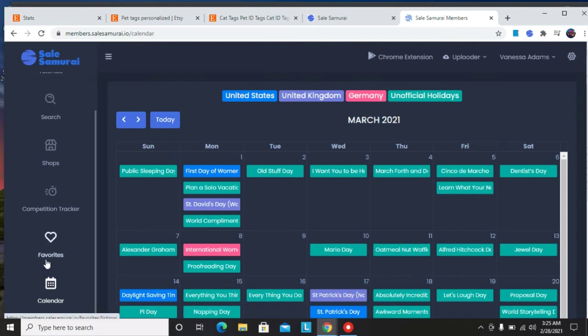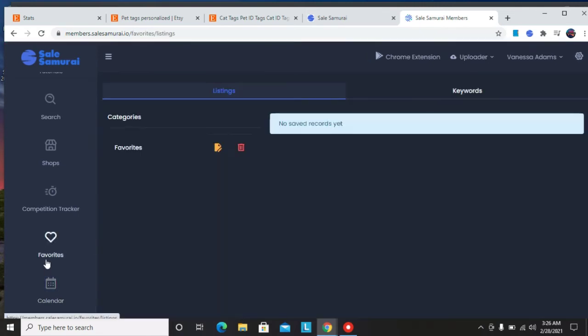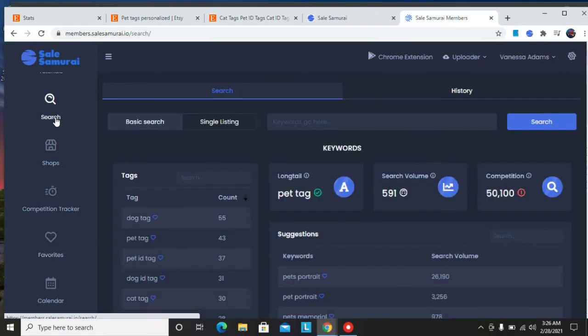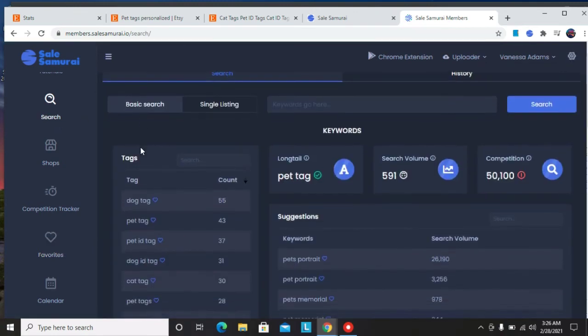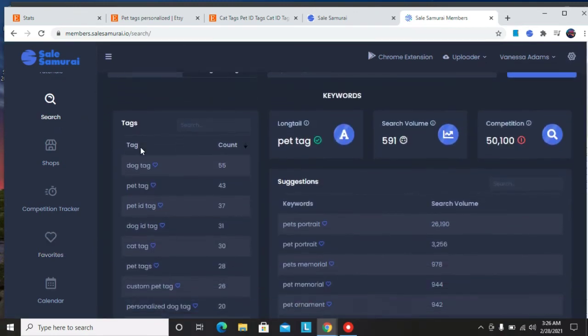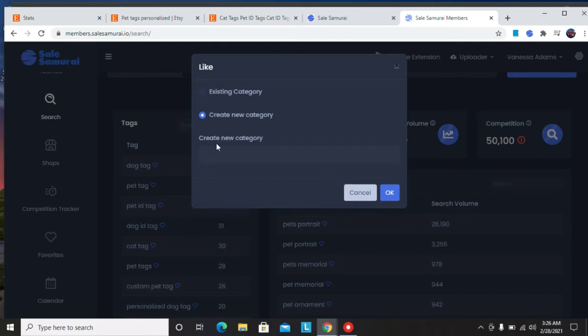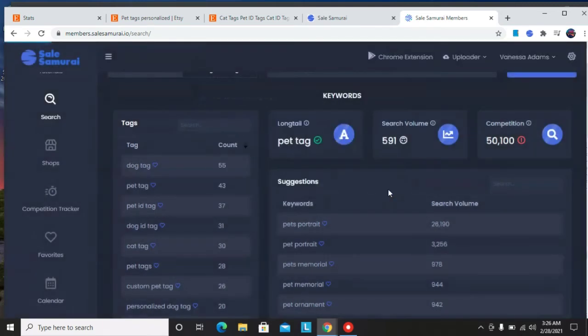So next I'm going to talk about the favorites. Maybe if a keyword you have searched for and you want to do more research for it in the future, just click here. It's going to save it as a favorite. So if you want to create a new category, just click here, create a new category, and enter the new category name. Let's say pet tags in this case and click okay and it's going to save it for you.